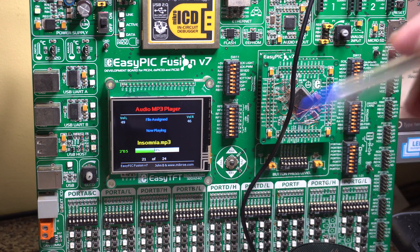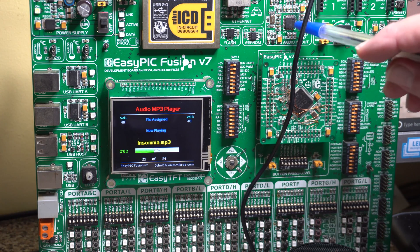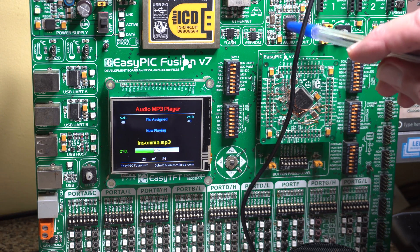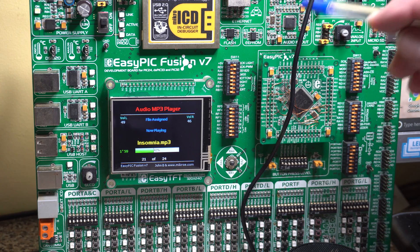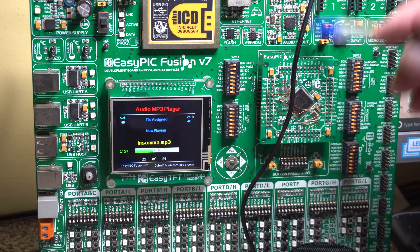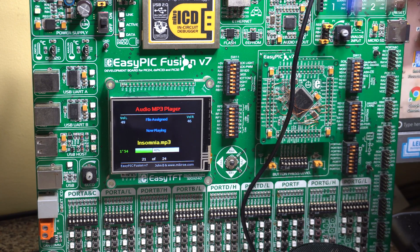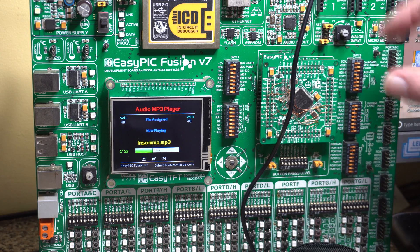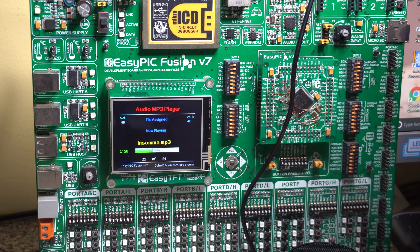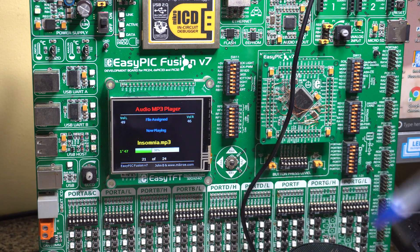If you're a Microelectronica user and you've got a development board with the MP3 player decoder — which is also a wave decoder and OGG decoder, and I think it does MP4s of various formats — or you've got an MP3 sort of click board, this program is for you.